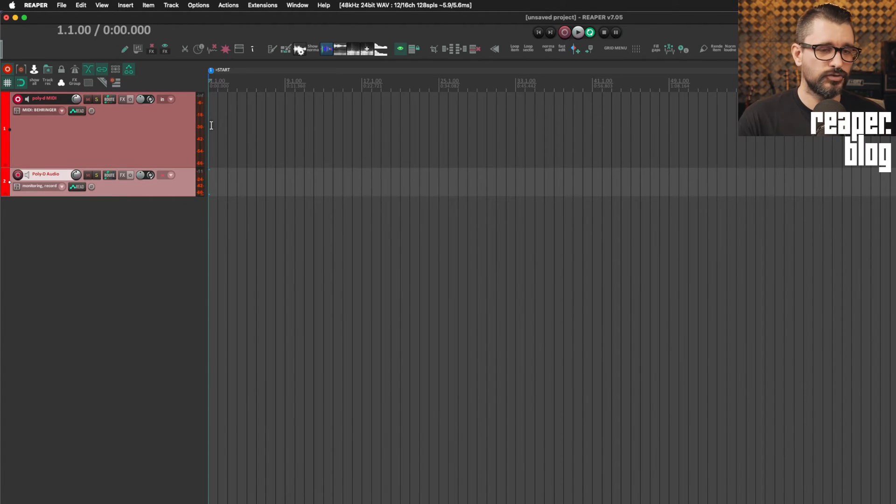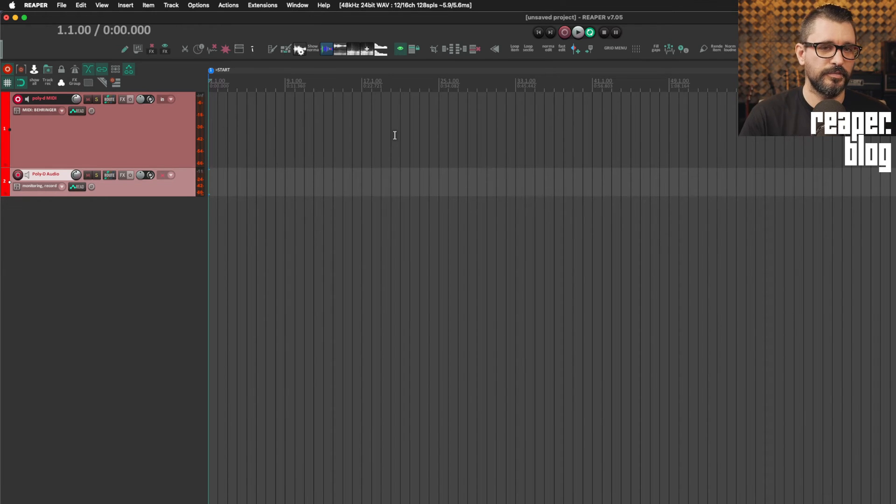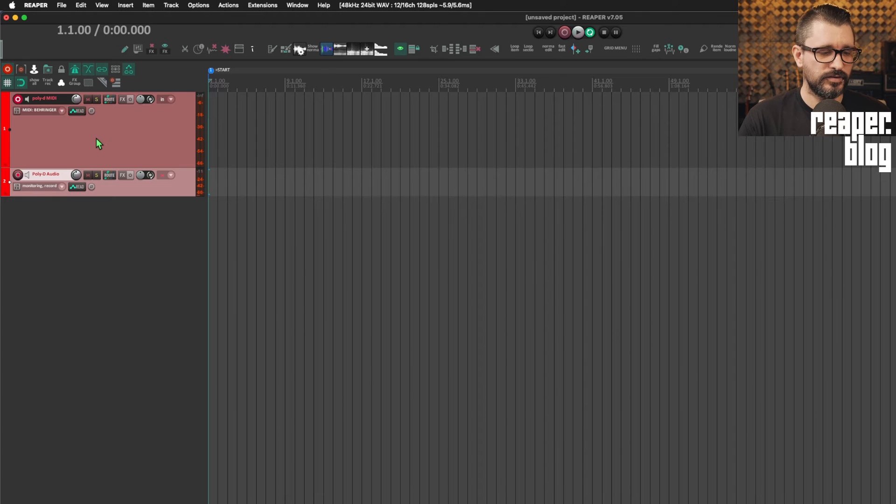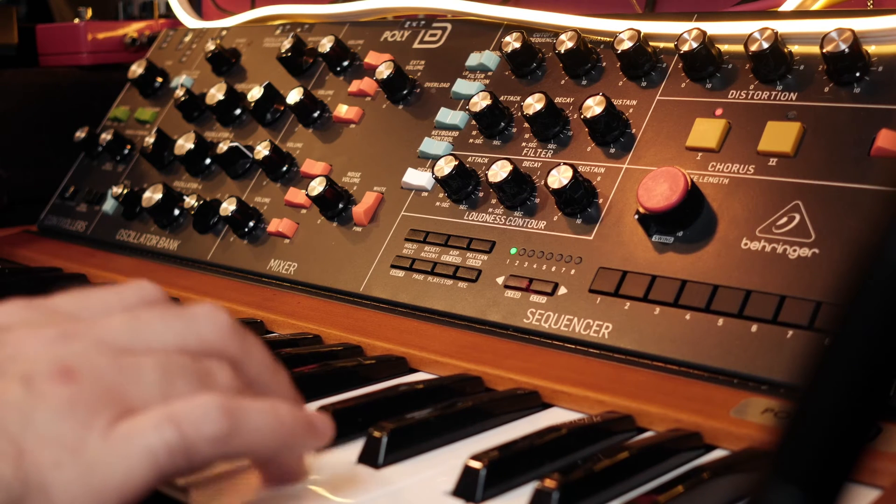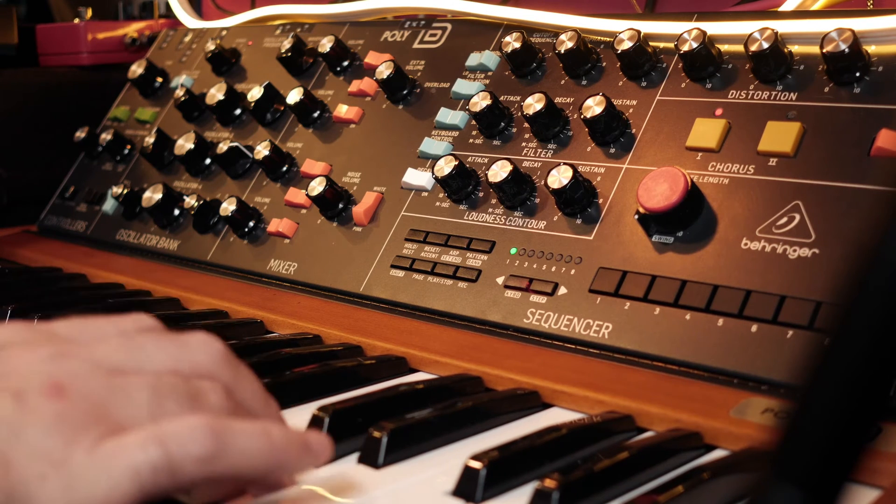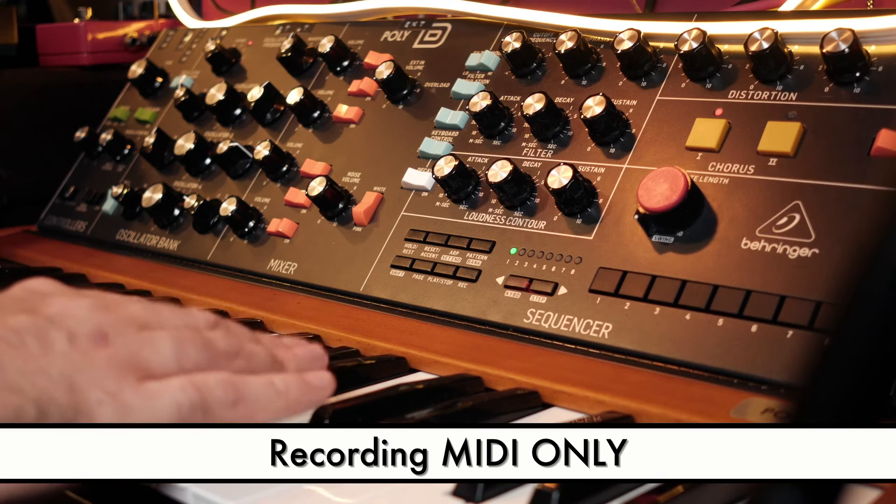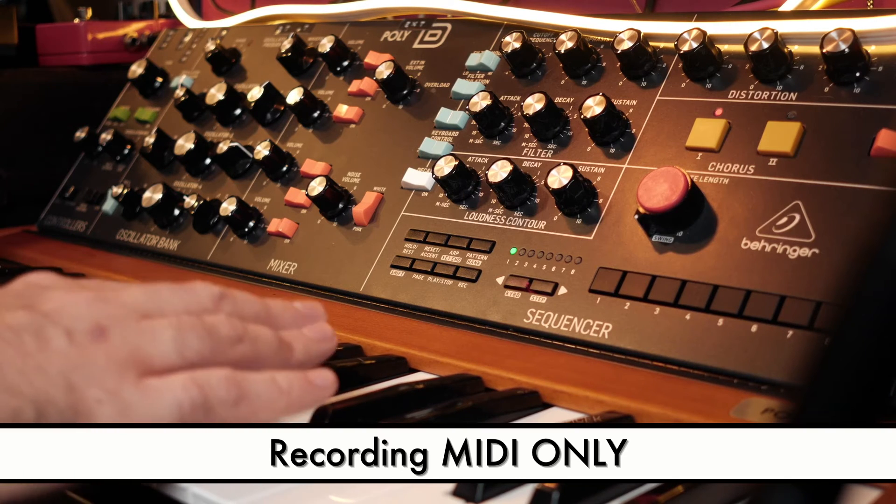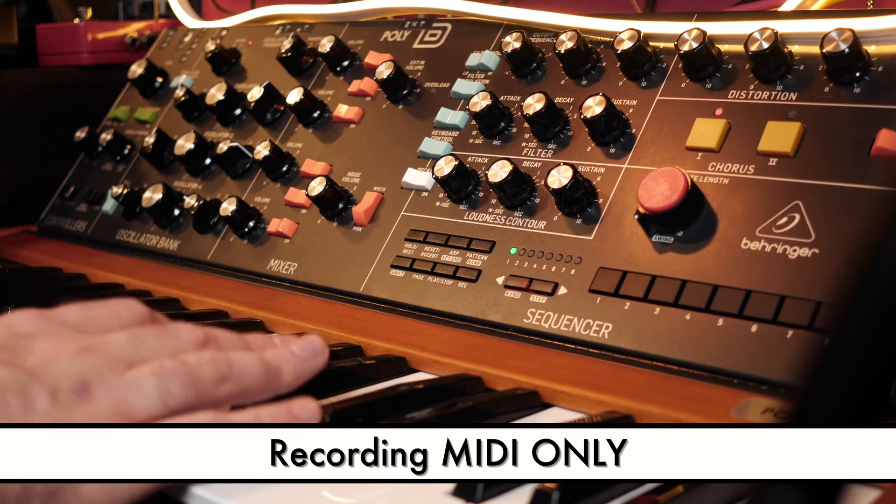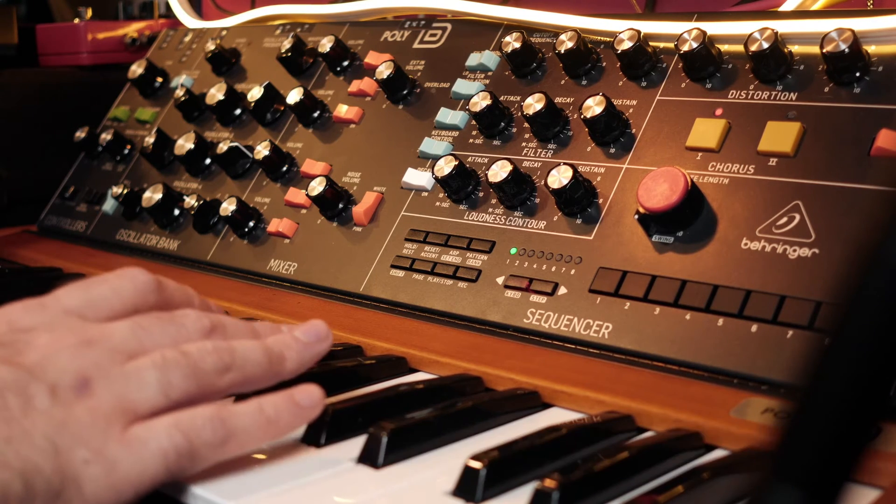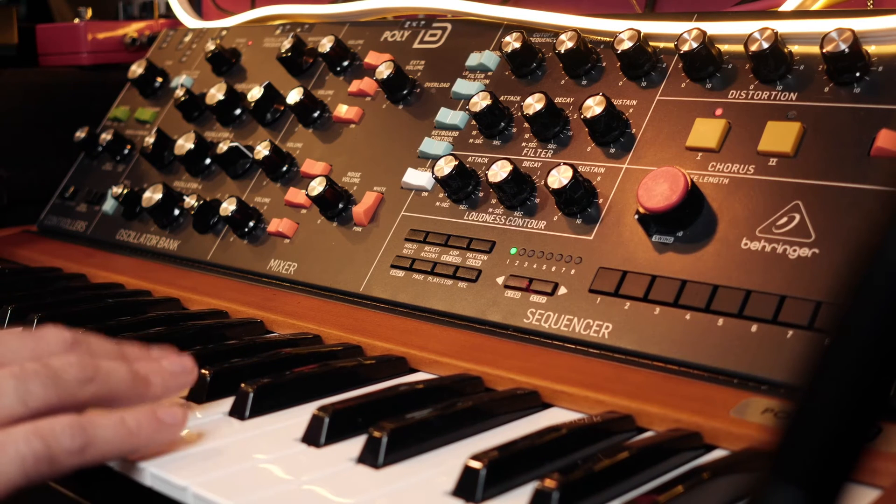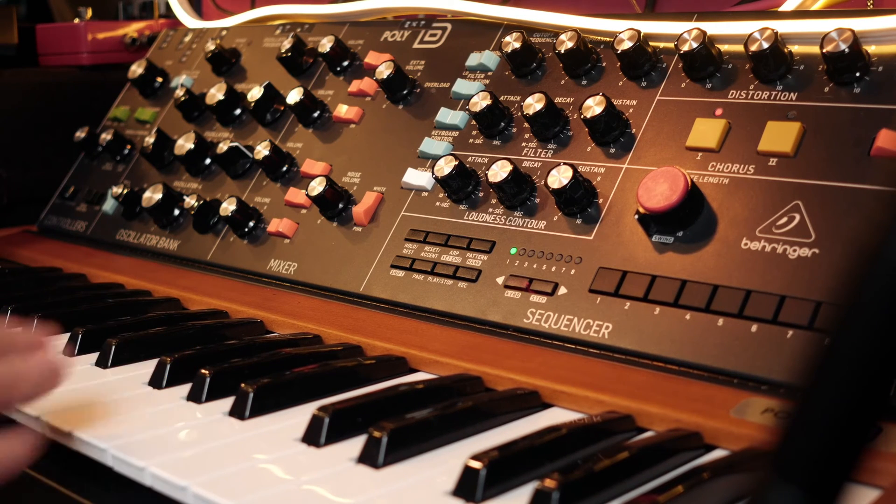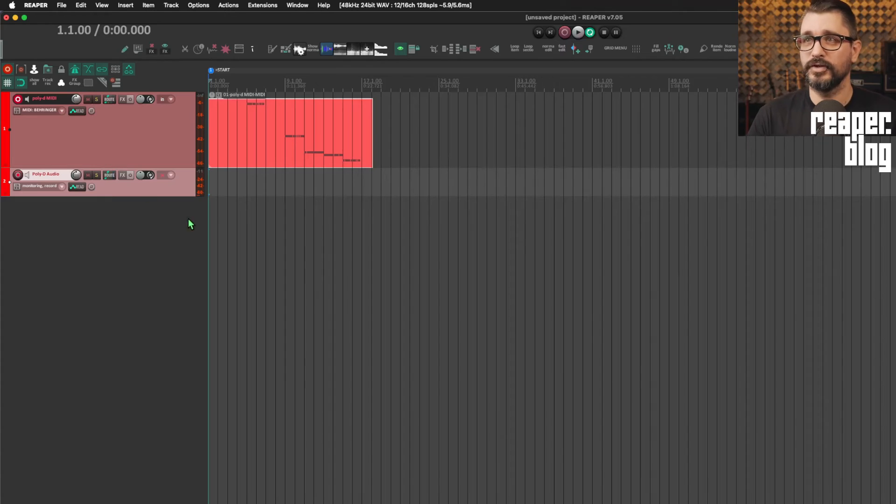If I record here, it's going to only capture MIDI, but we will hear the synth the entire time. So let's put the metronome on and start recording something. Hey, close enough.